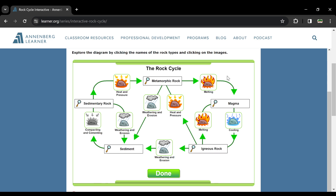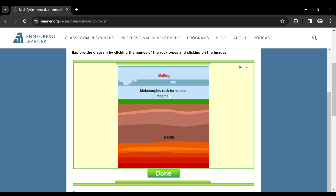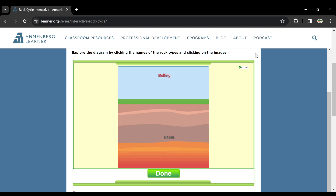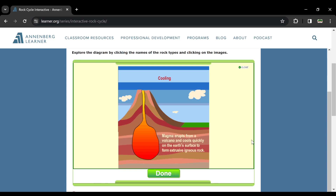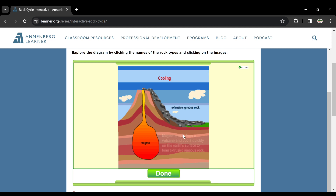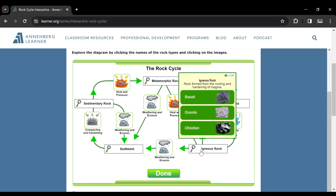Ab agar melting ho jaye metamorphic rocks ki, ya sedimentary rocks ki, toh kya hoga? Magma banega. Aur yahi magma agar iski cooling ho jaye — lava explosion se, ya inside the earth magma ki solidification ho jaye — toh kaunsa rock banega? We will get igneous rock — basalt, granite, obsidian, and many more.